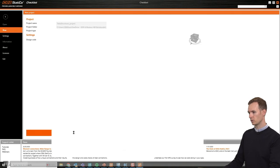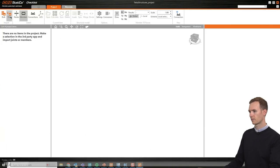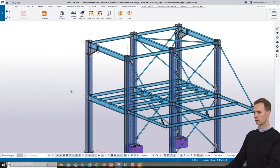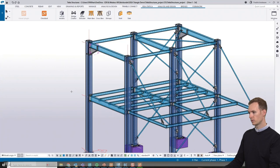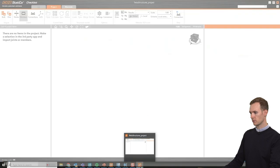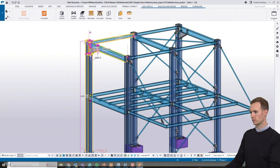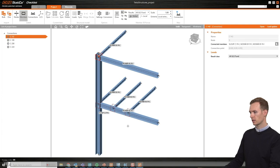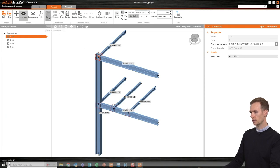We will start a new project. We can choose to import one connection at a time or in bulk. I will choose bulk and import these four connections. You could do the whole structure at once, but it's probably best to focus on the most critical ones. Now I have the four connections in my Checkbot.